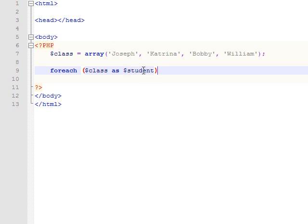Then the second time it runs through, it will save Katrina to the student variable, then Bobby, then William.